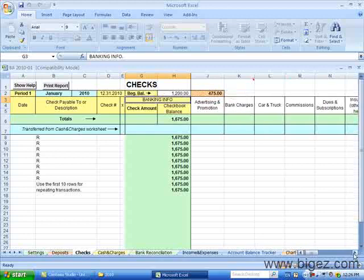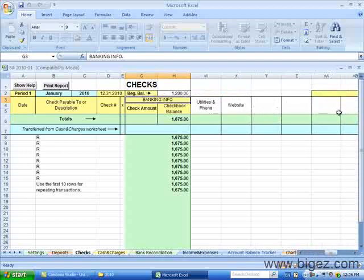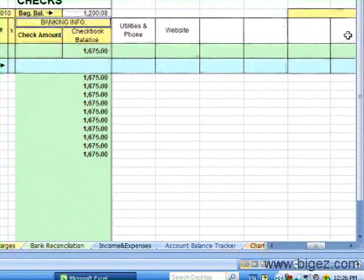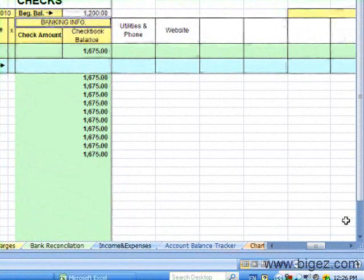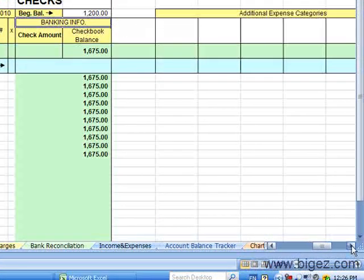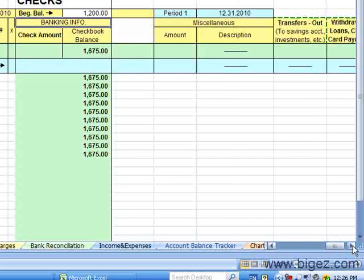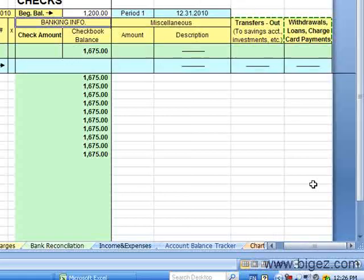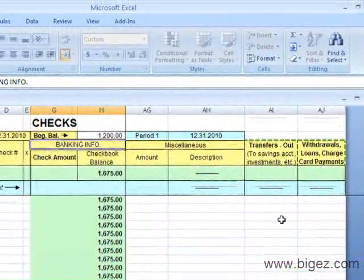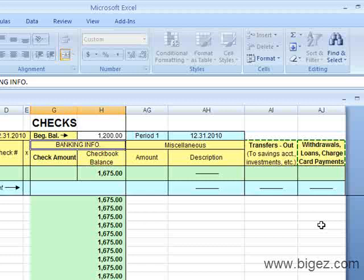If we scroll right, you'll be able to see there are some blanks that you can set up your own category. And to the far right, if we keep scrolling, you'll see there's a Miscellaneous column and a Transfers Out if you were to transfer money to a savings account or an investment, something on that order.